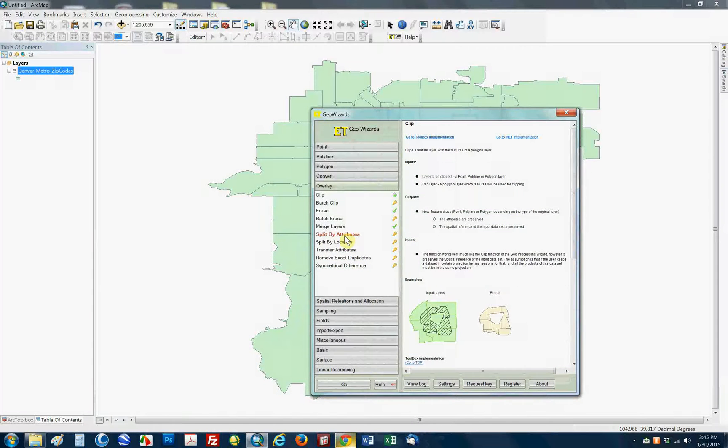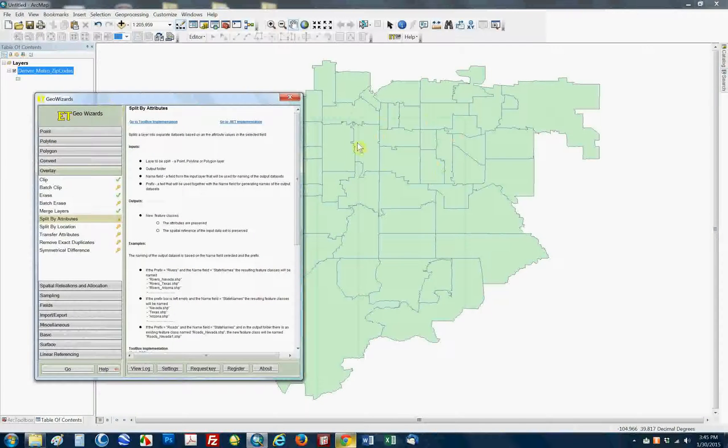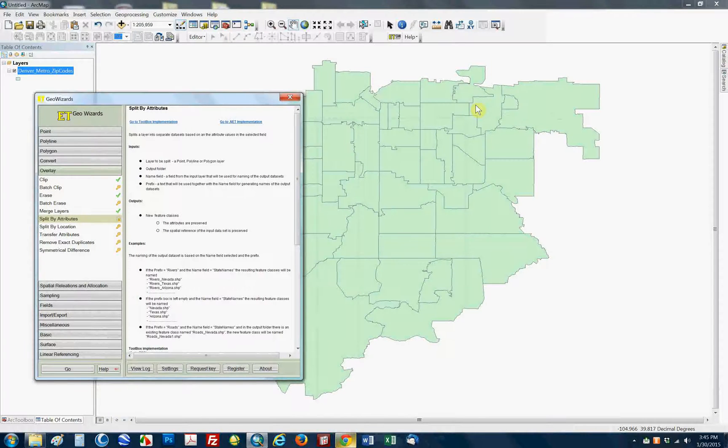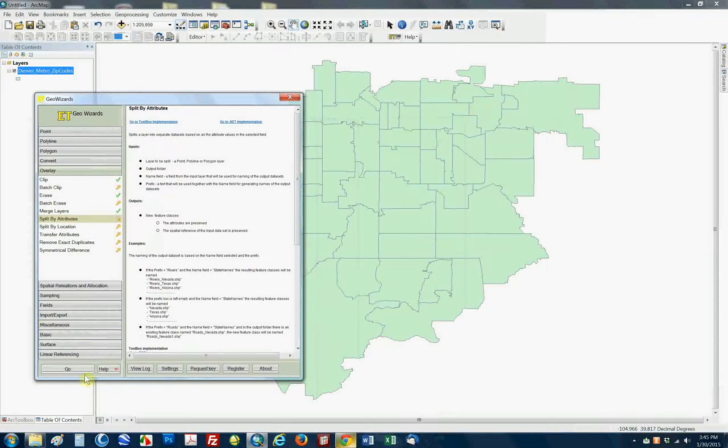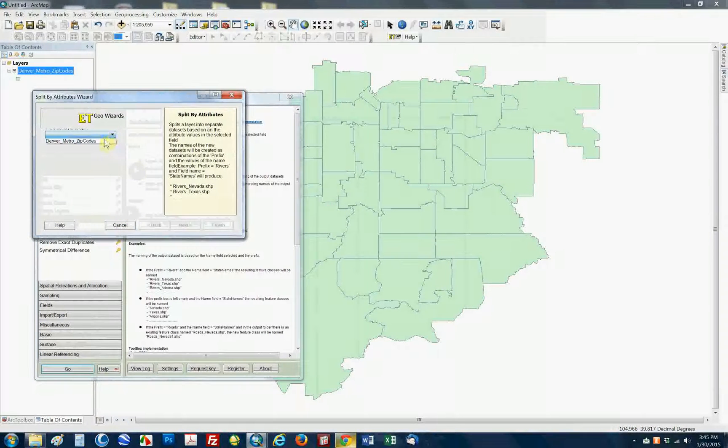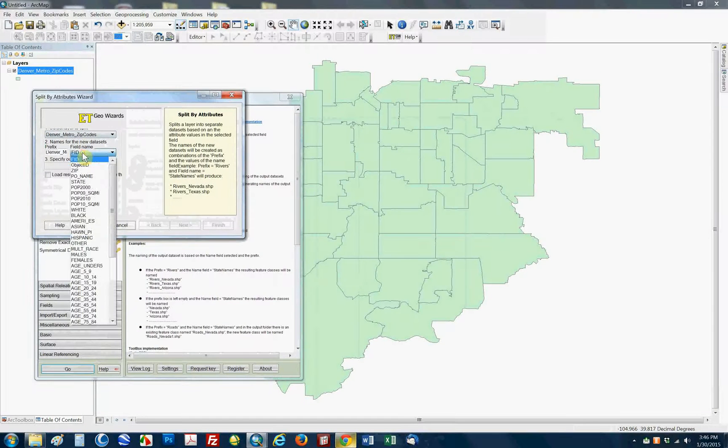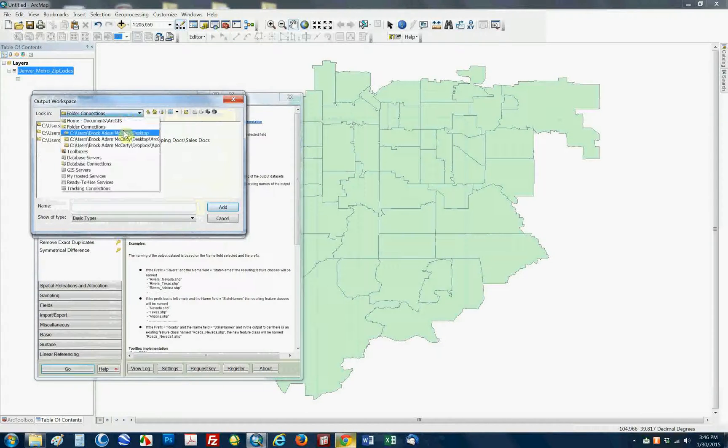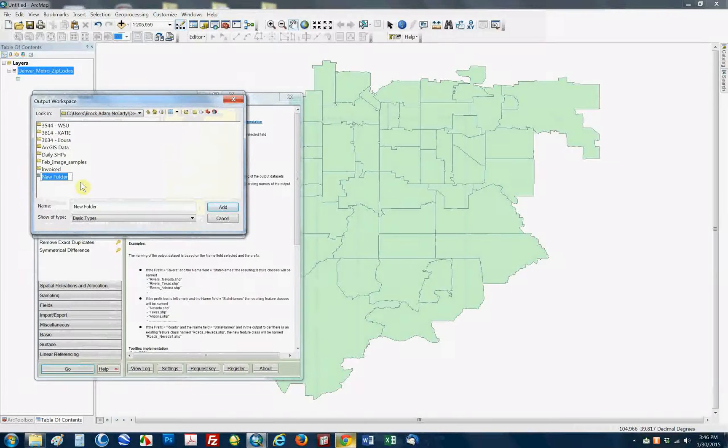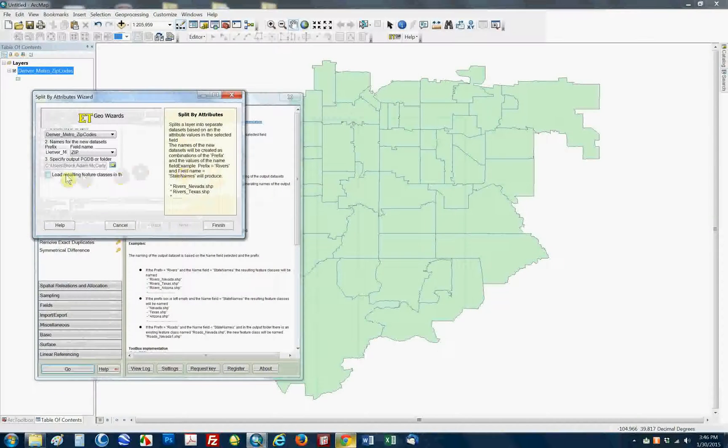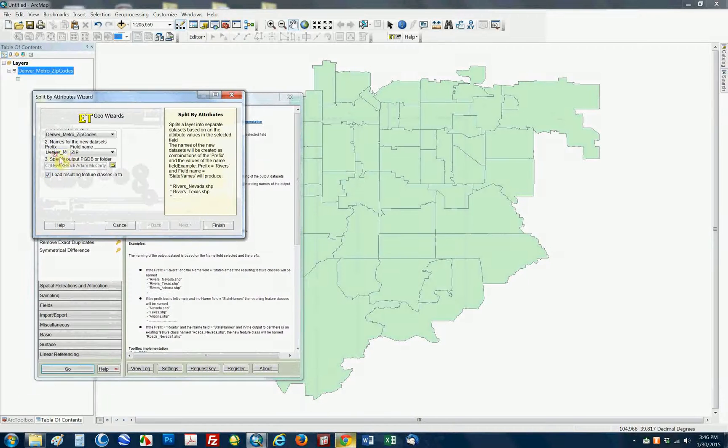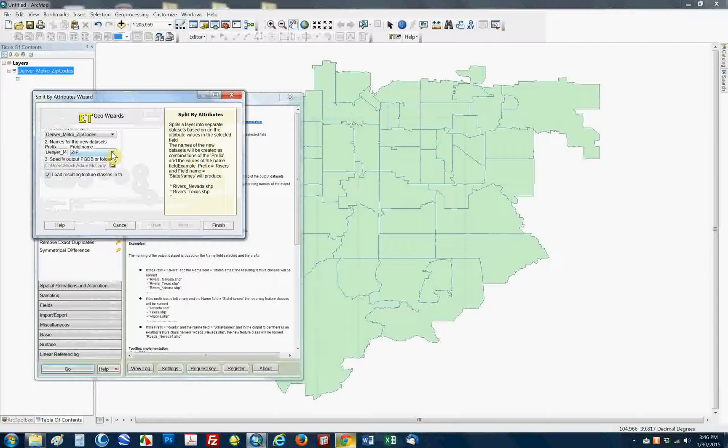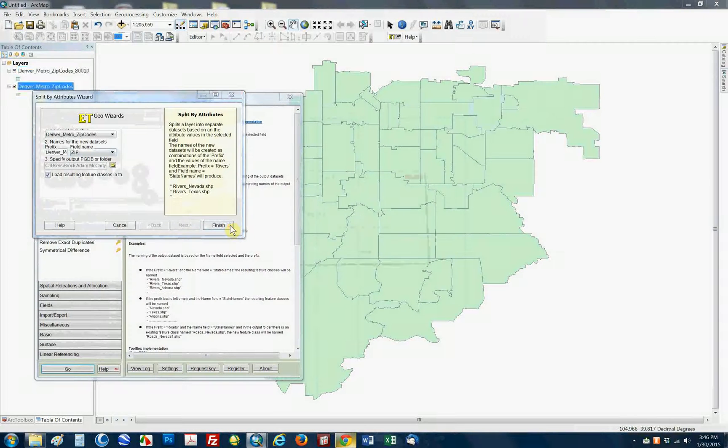But when you click on ET GeoWizards, I'm going to show you the split by attributes function. Here I have a file of Denver Metro zip codes loaded. And what I'd like to do is create an individual shapefile from this big cluster. And each shapefile would obviously be a single zip code. So, if you go into split by attributes, you're able to select the layer you want. And then you have different fields you can split it on. I'm going to split it on the zip code itself. And then you specify where you want to save it. So, I'm just going to create a new folder called split. And then we can go ahead and load them. And then a nice little function is if you want to change the prefix, it's going to add this on to every file it has along with a zip code name. You can do that. I'm just going to leave it by default.